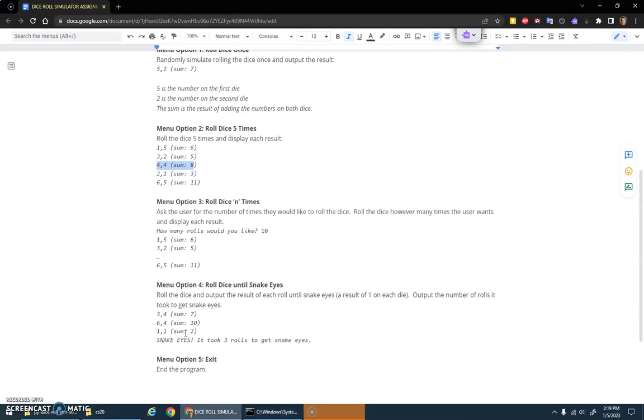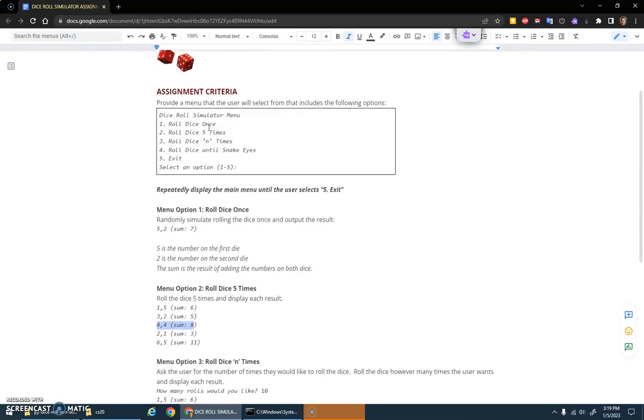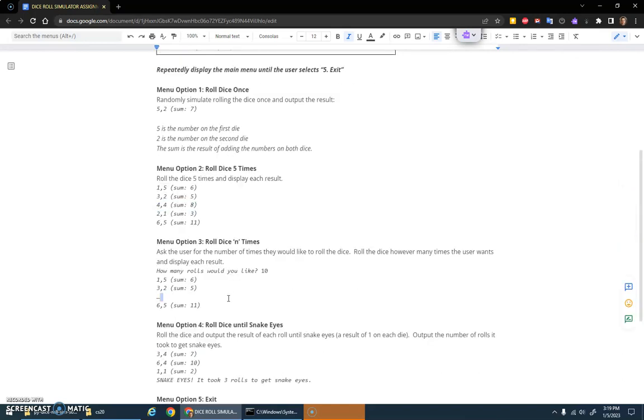You'll have a counter, and once it reaches that snake eyes you can stop your loop and output the results. It took three rolls or however many rolls to get that snake eyes. The last option is exit, which will stop your menu loop and then stop the program.